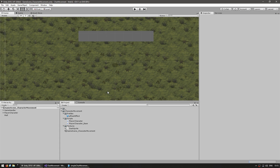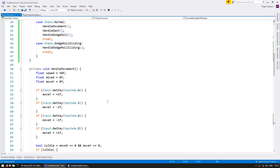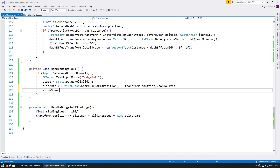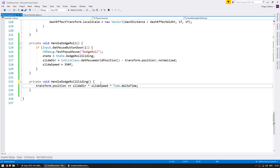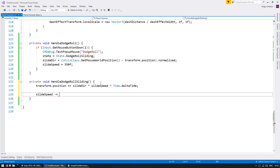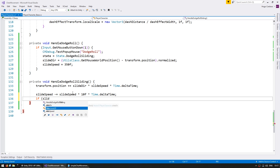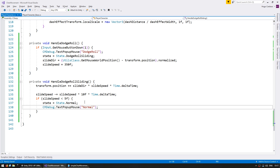We don't want him to keep sliding forever, so let's solve that. We'll start with a certain slide speed and then reduce that speed until it is near zero. Let's define a private float for the slide speed as a member variable. We set the slide speed to 350 when we start sliding. In handle dodge roll sliding, we use the actual slide speed and then reduce it each frame — subtracting itself multiplied by a certain number and Time.deltaTime. When the slide speed falls under a low enough threshold, like 5, we go back to state.normal.